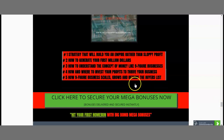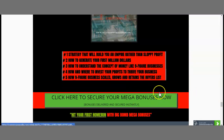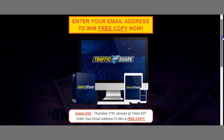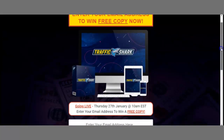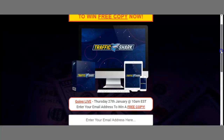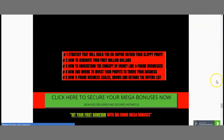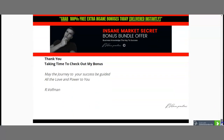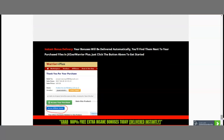All you need to do to secure my bonuses is click one of the green buttons throughout my bonus page. It will automatically take you to the Traffic Shark sales page. You can also enter your email address to win a free copy. Once you have your Traffic Shark, you'll go to your Warrior Plus account, access your purchases, and under access your purchases will be 'access affiliate bonuses' — and this is where all my bonuses are included.